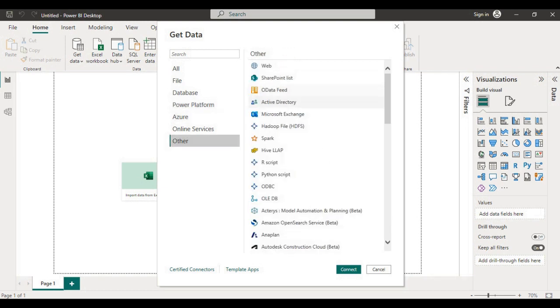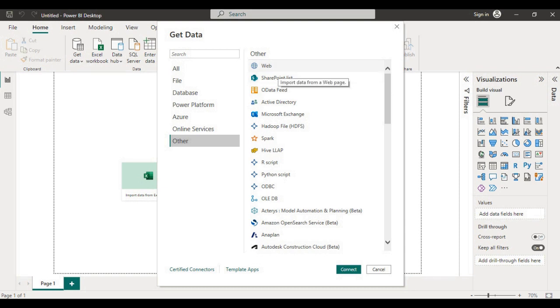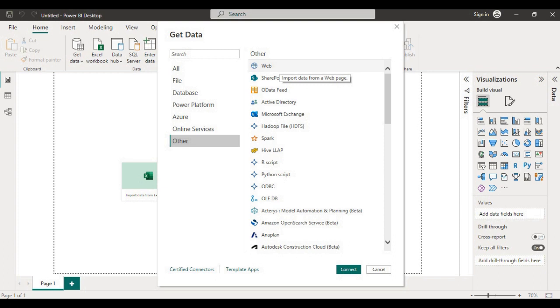Other services, for example, provides an option to connect to web. When you click on web you have to provide a URL to connect to get the data.